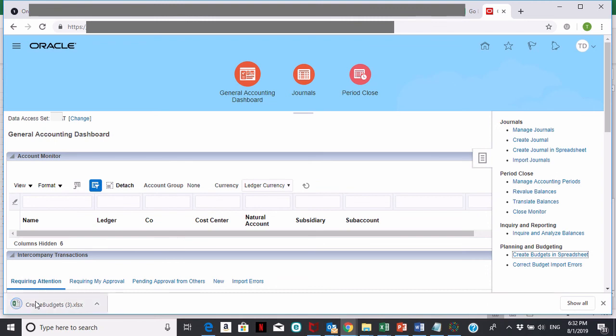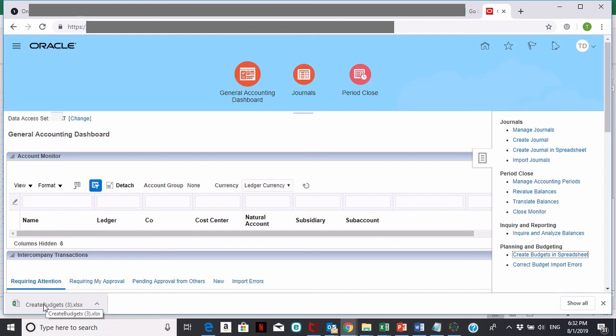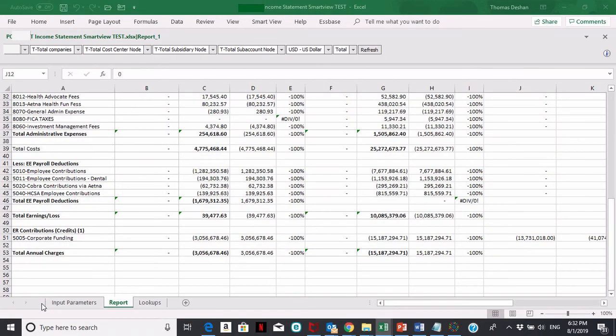Once you click on that, you'll see in the download area Oracle has provided you with an Excel spreadsheet called create budget. Go ahead and click on that.